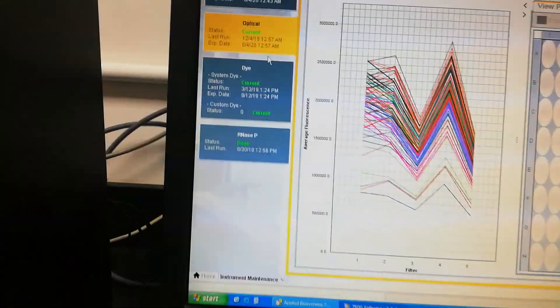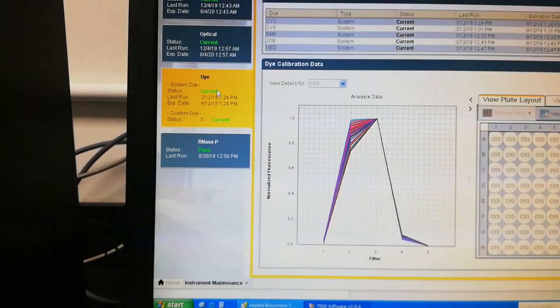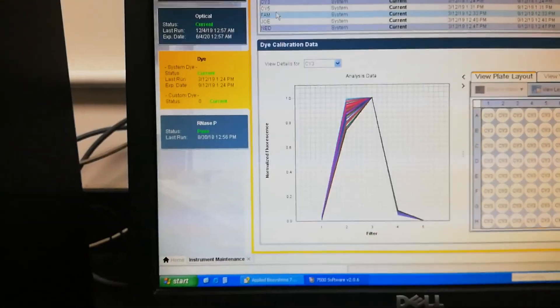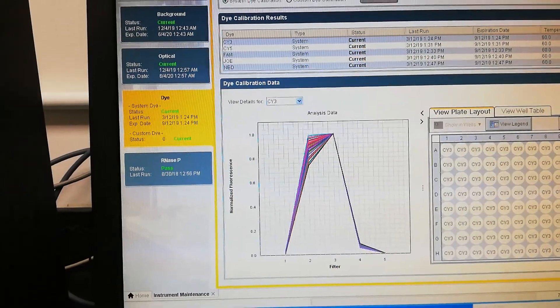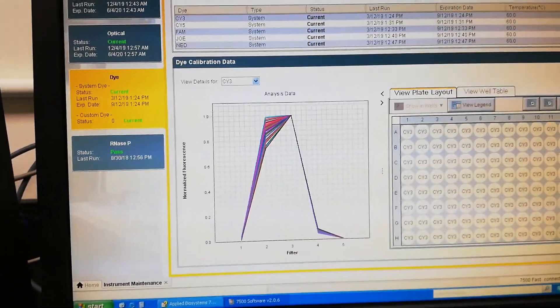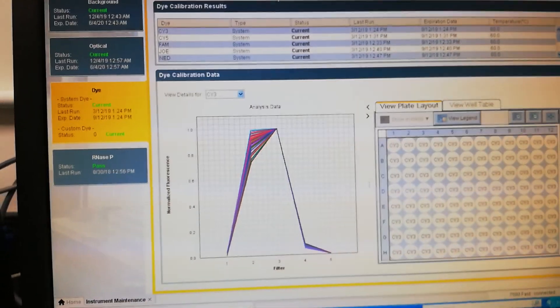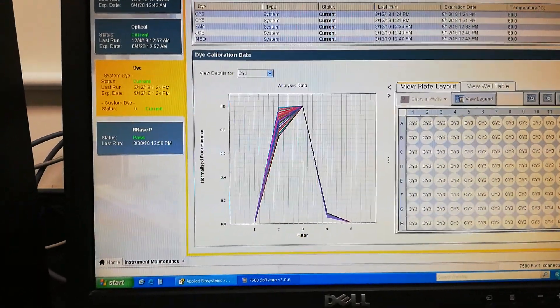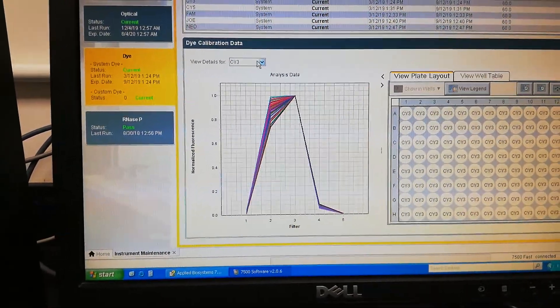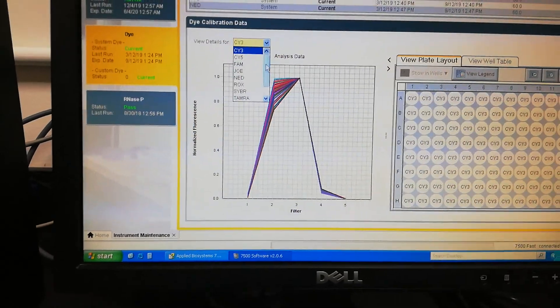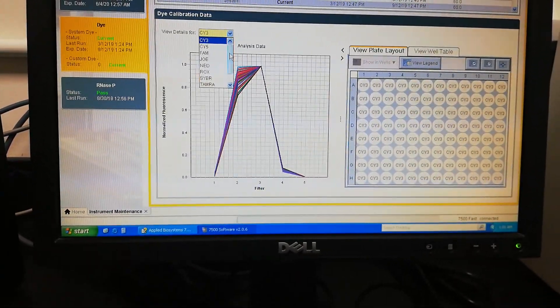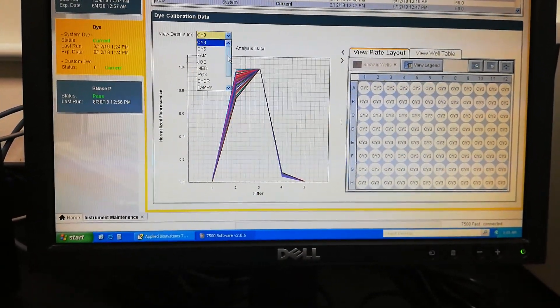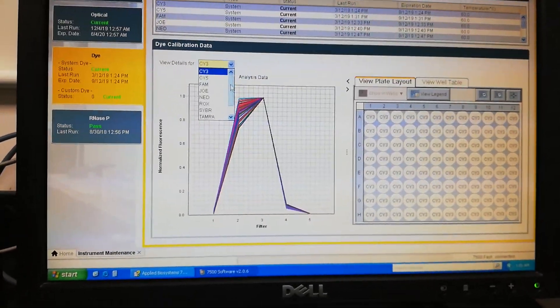Here in this dye calibration, there are two options. One is system dye calibration and another is custom dye calibration. It is preferred to go with the system dye calibration. Here you can select the type of dye which is of your interest.